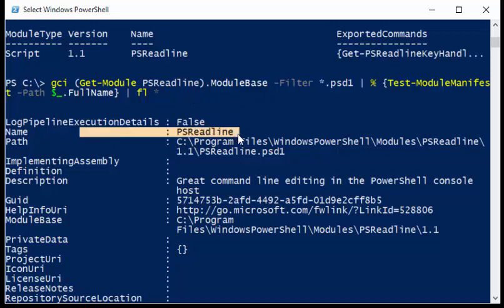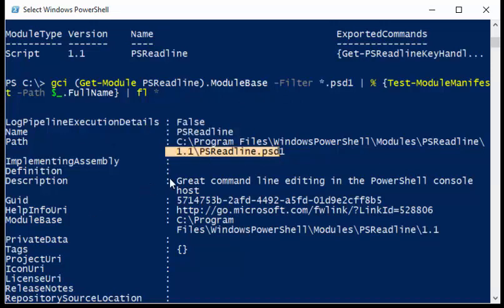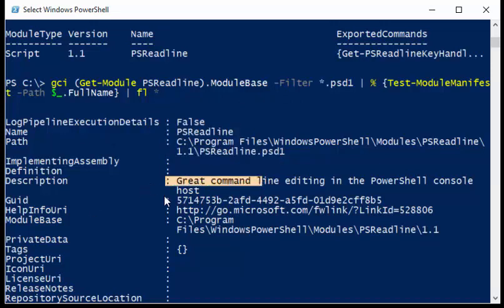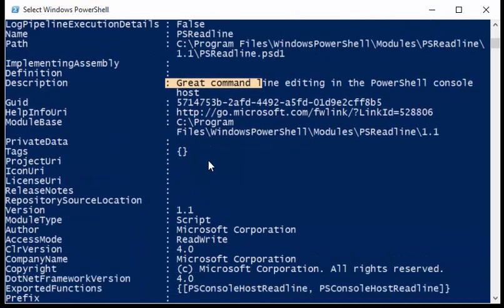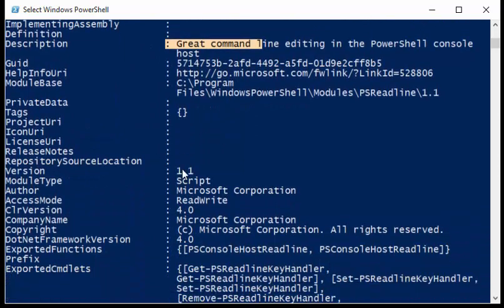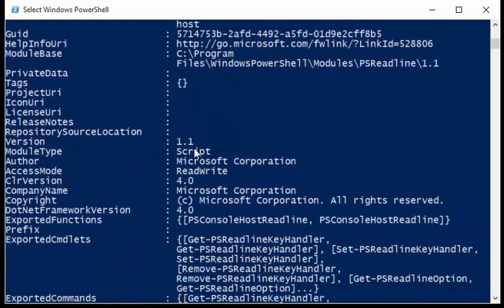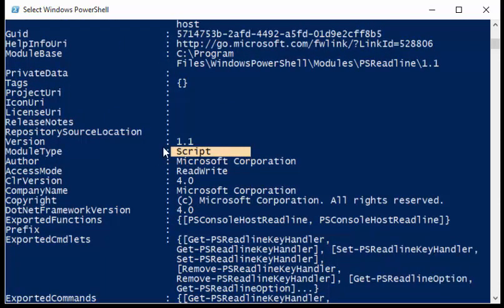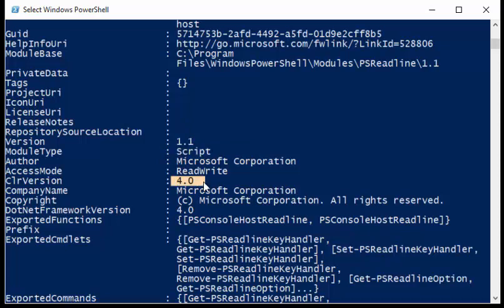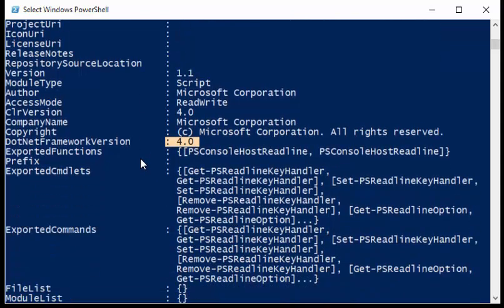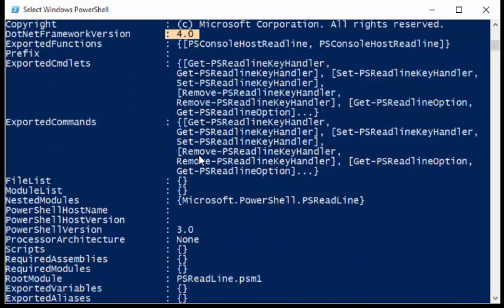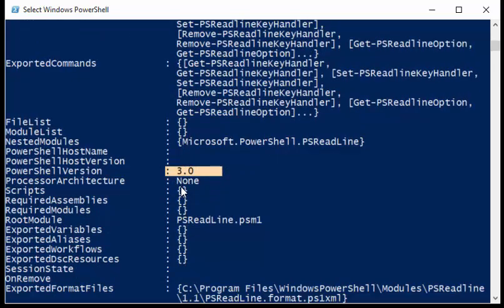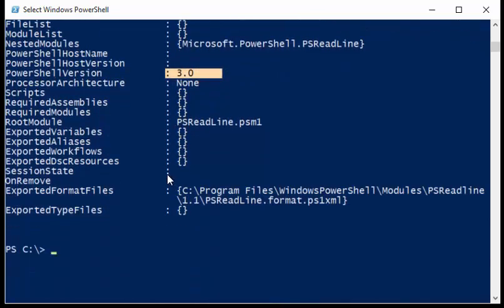So I can see the name, the path, the description, any private data that I had. Notice I told you it was a script module earlier. CLR version needs to be 4, .NET Framework needs to be 4, and so forth. Got our exported commands, PowerShell has to be version 3.0. And so that's it.